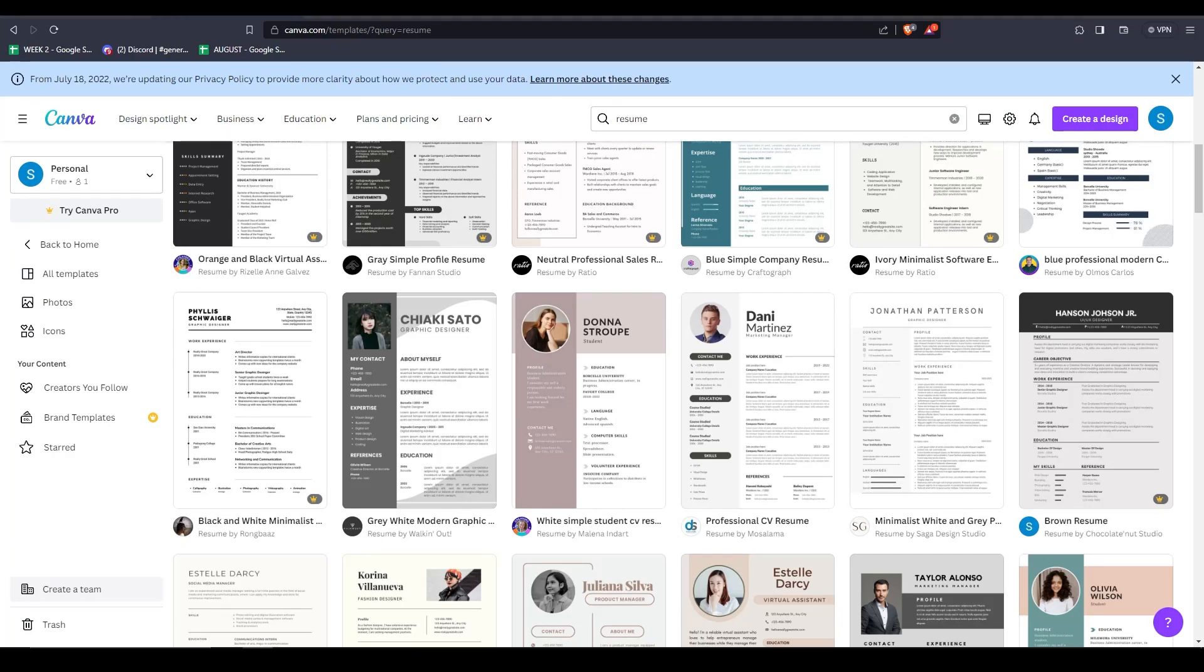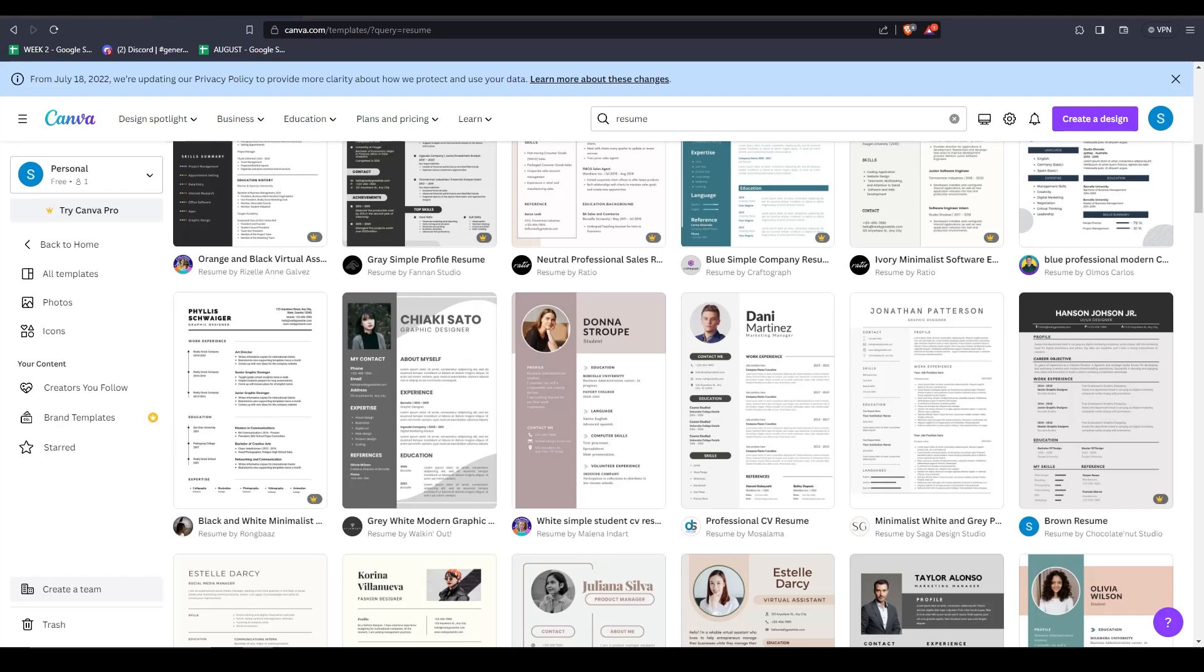So as you can see, most of these resumes are more creative in nature, while others are more professional. Today, I'll show you how to make edits to both of these kinds of resumes. So we're going to start out with a more professional looking resume.